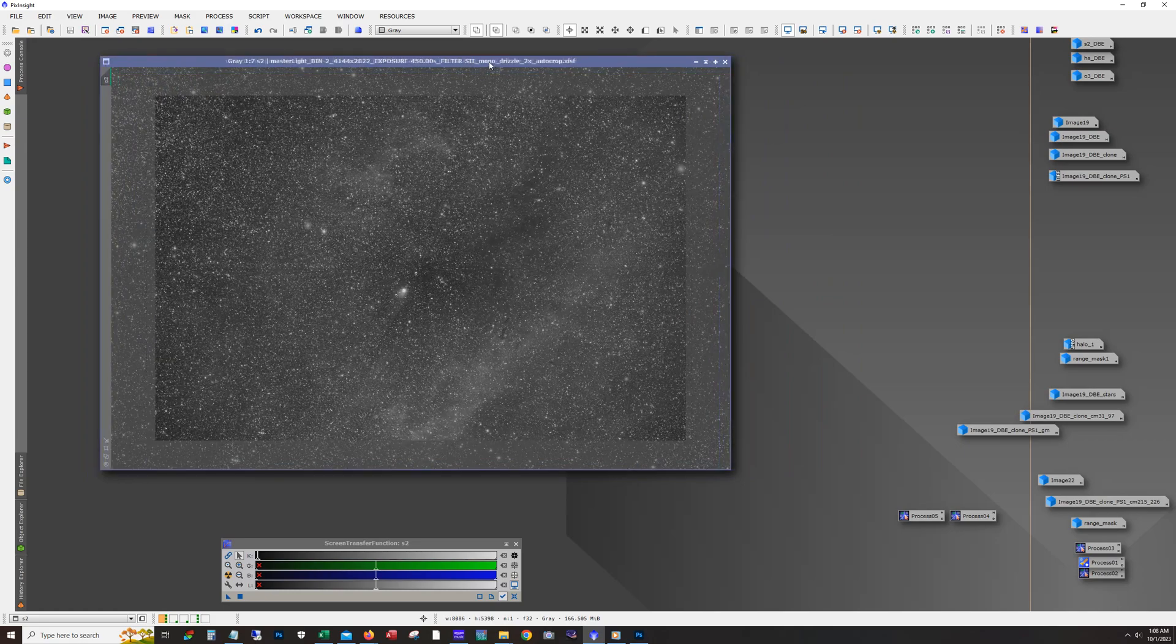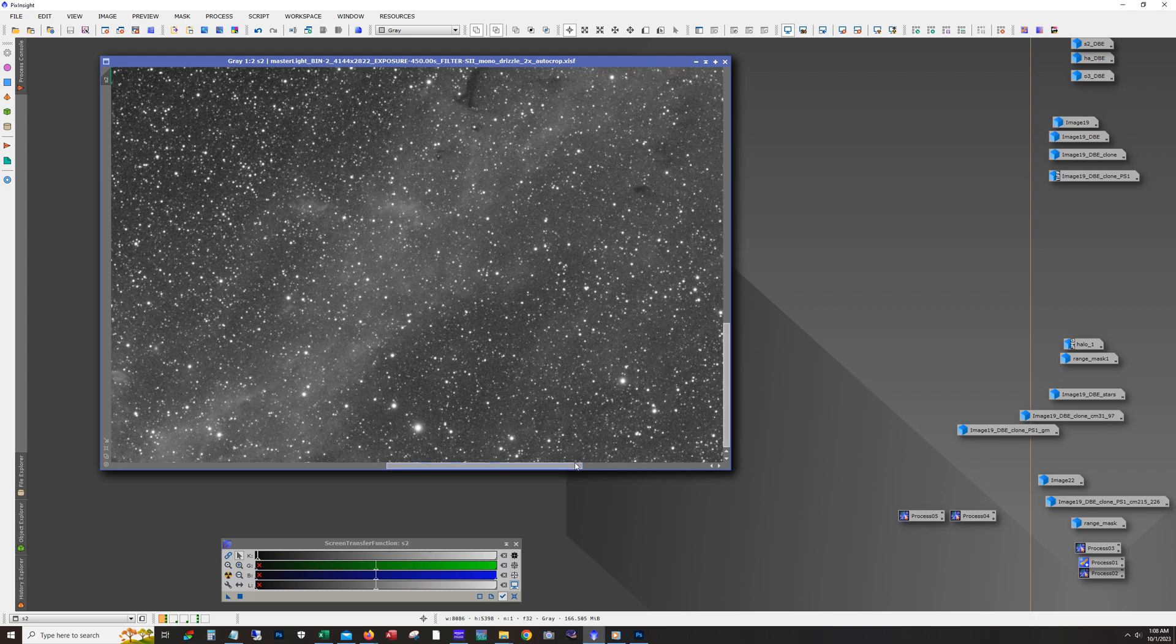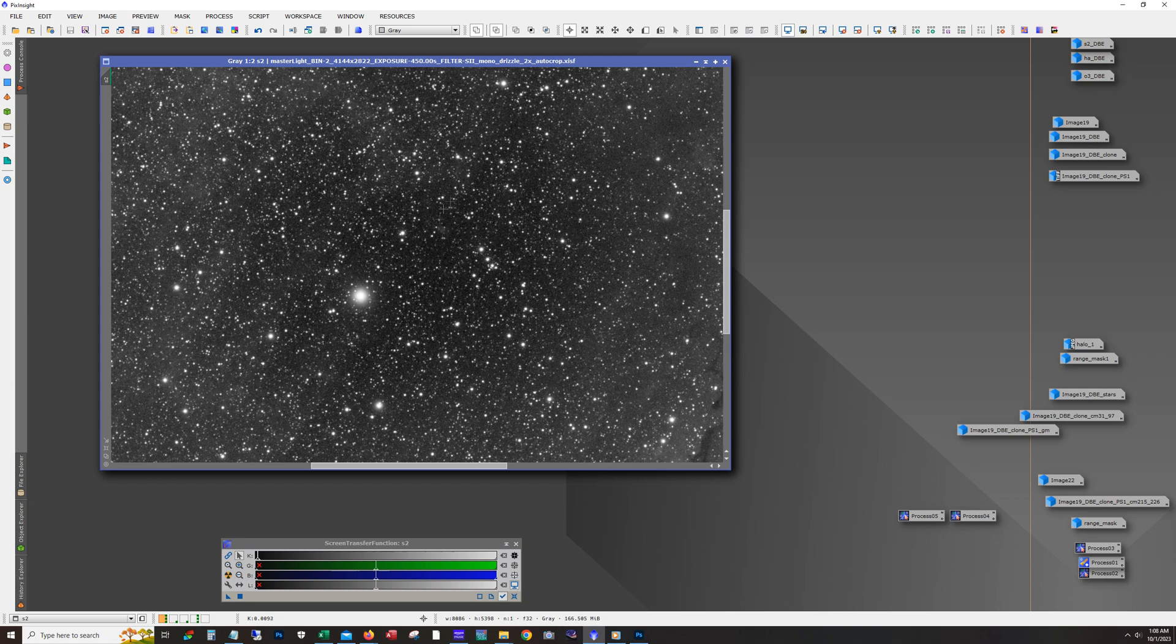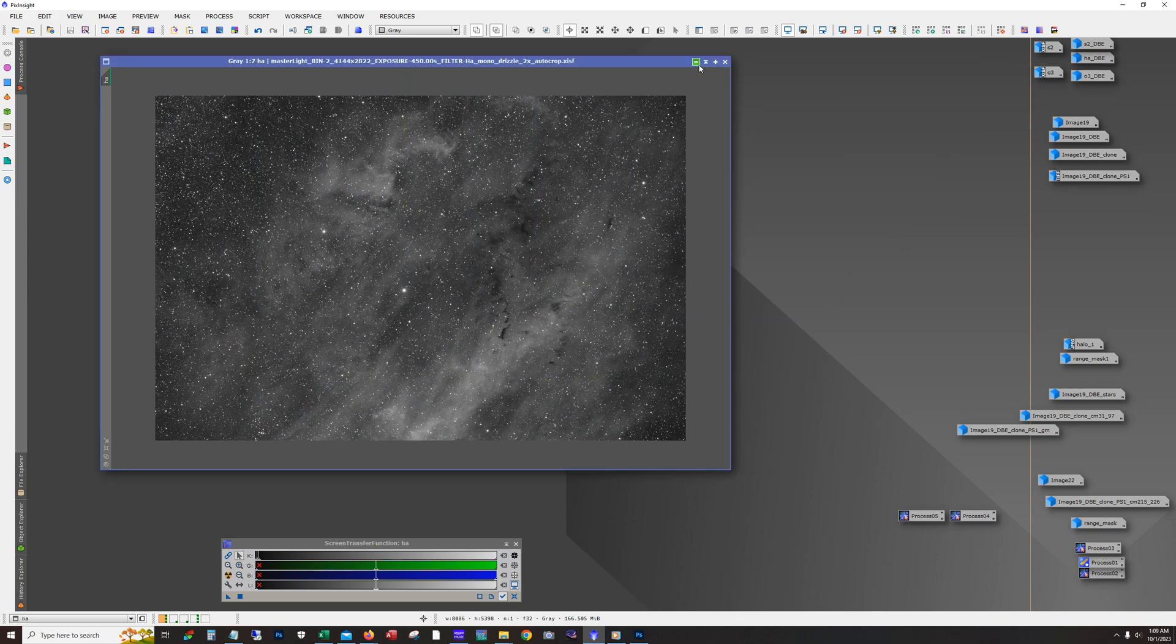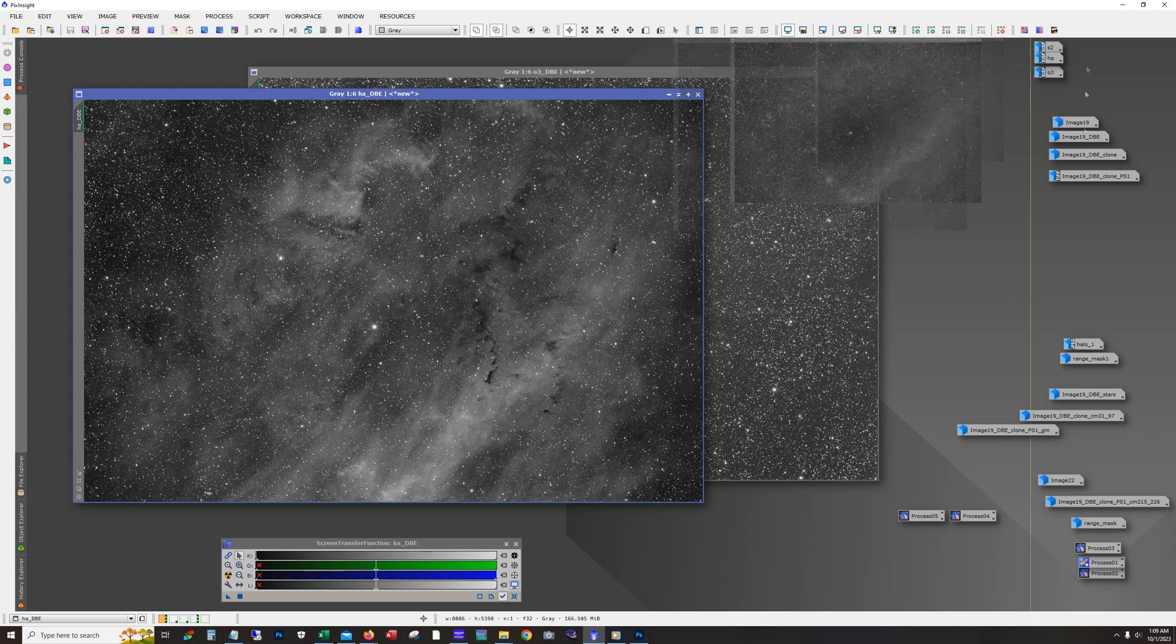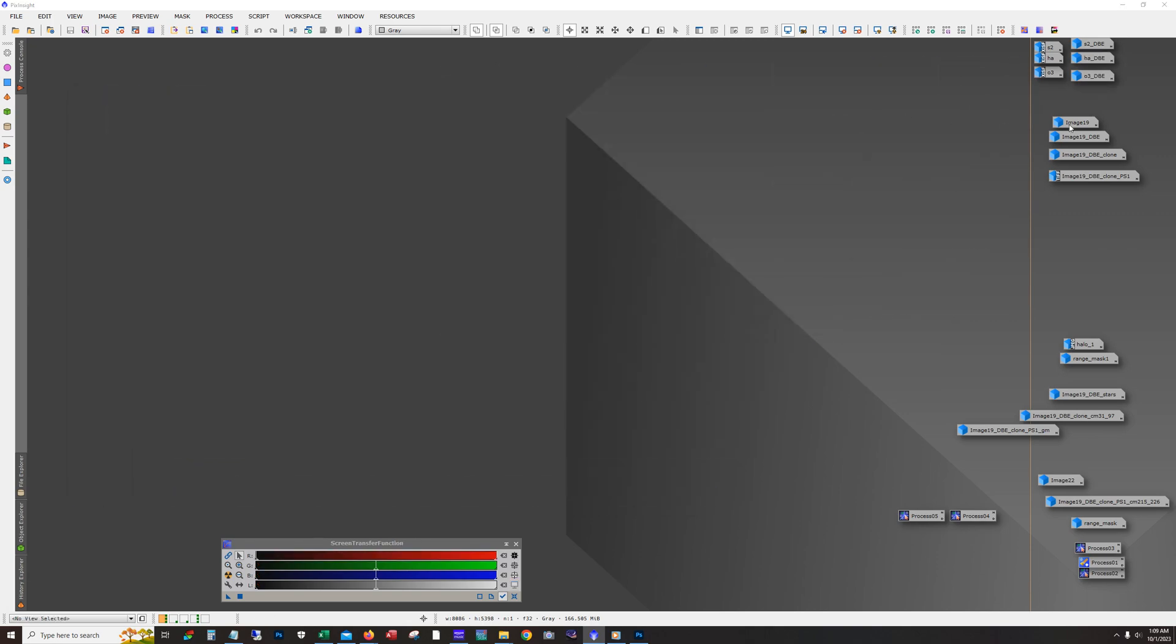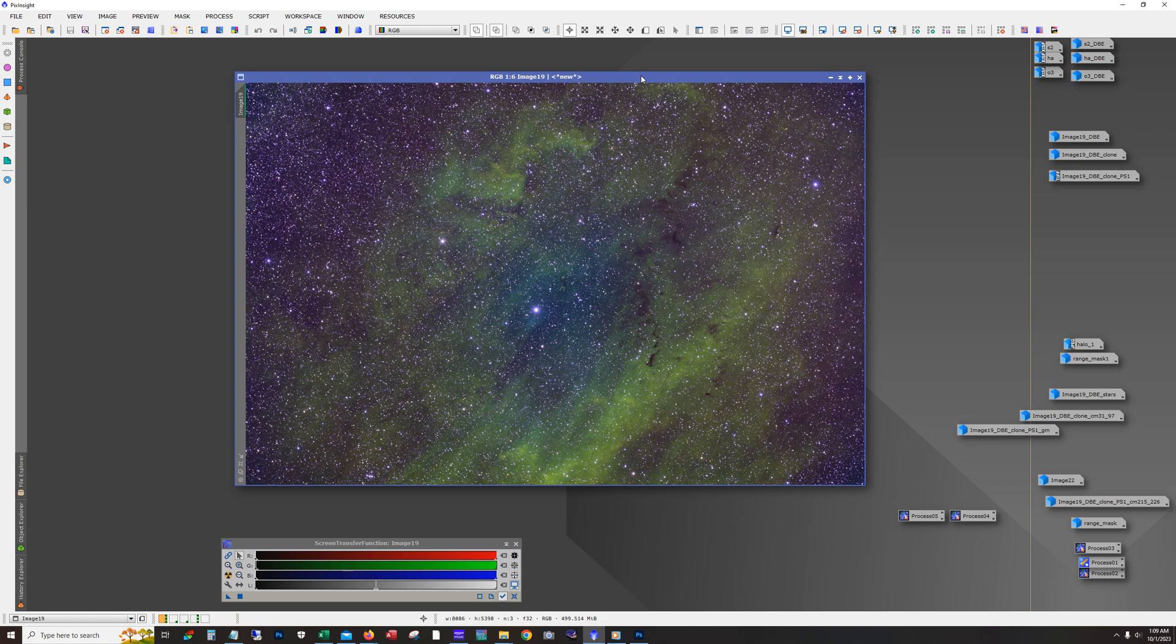Not too bad. We can actually see some structure here. When I saw this I did think that maybe there was something wrong because it's so dark here, but it just turns out that this region doesn't have a lot of S2 in the center. I ran dynamic background extraction against each of these individually. Here's the O3 and the HA and the S2, and then I combined them. This is just a standard unlinked auto stretch using the STF tool, and when I got to this point I ran dynamic background extraction again.